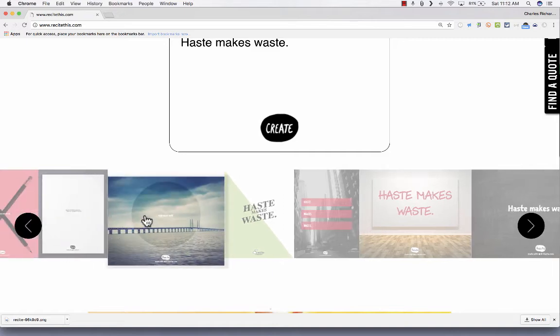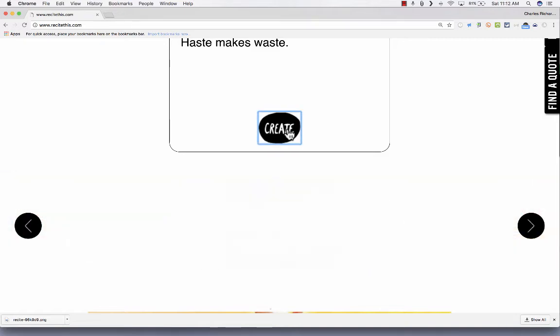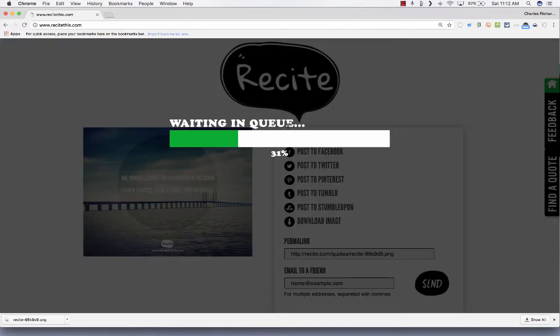But you can now switch to a different template and click Create again. So a pretty simple, easy to use tool.